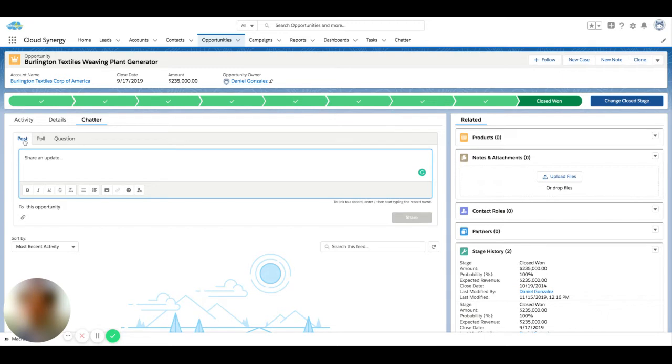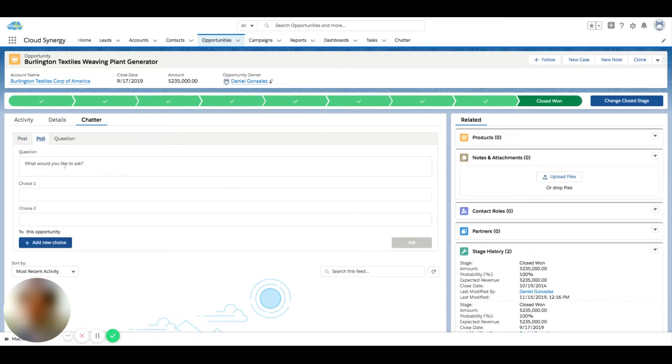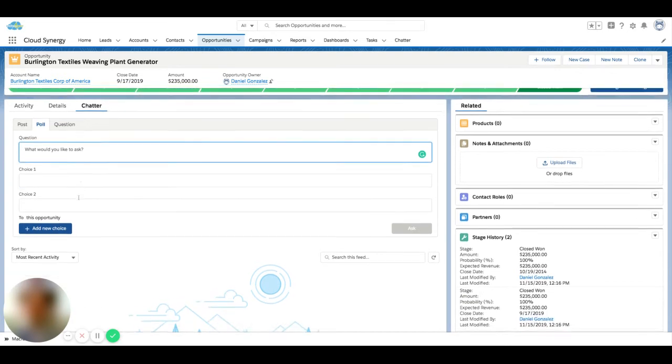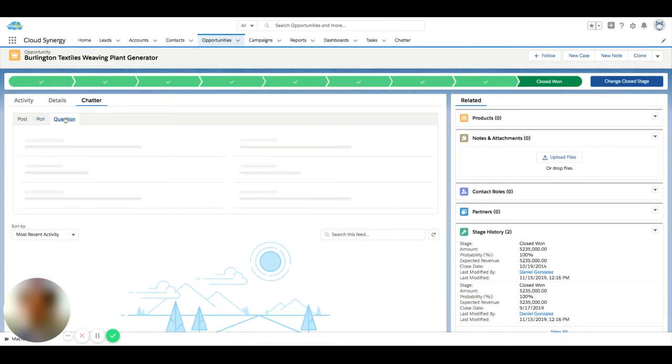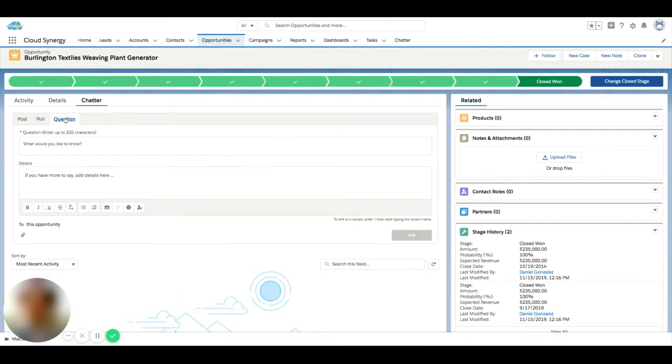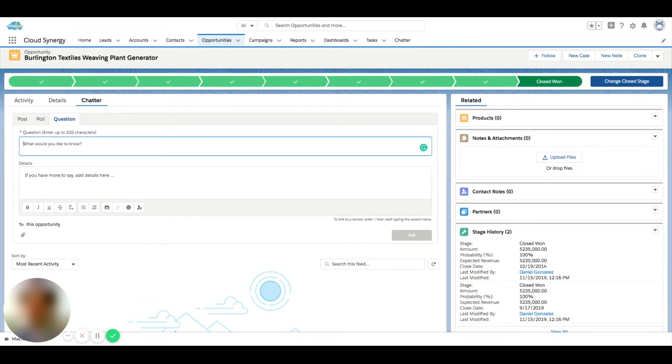They're pretty self-explanatory. If I want to set up a poll, I can write a question and have a couple different choices. If I go to question, I can just ask a broader question to a group of people on a record.